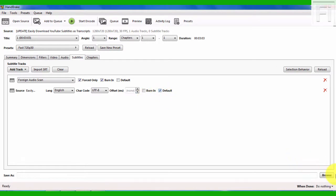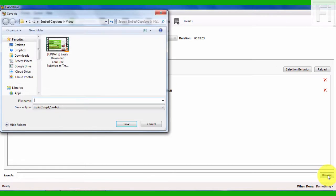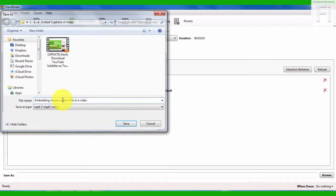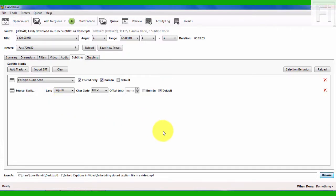Once I do that, I'll just click on Browse so that I can save my file. And just say, Embedding closed caption files in a video. And just click on Save. Now, once that is done, you only need to just hit Encode.